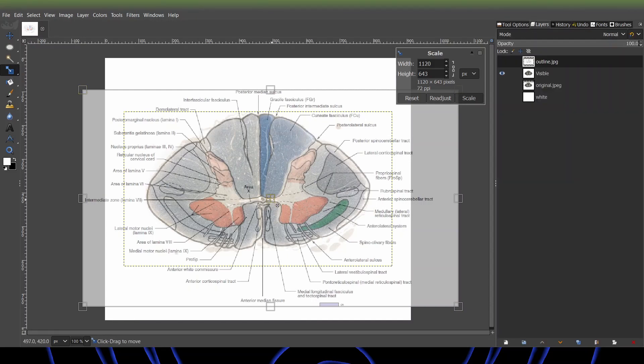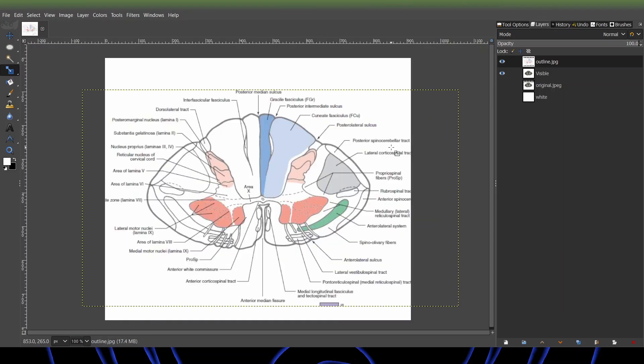Once you've got it adjusted right how you want it, just hit scale. And now as you can see, some of the words are running off the canvas.